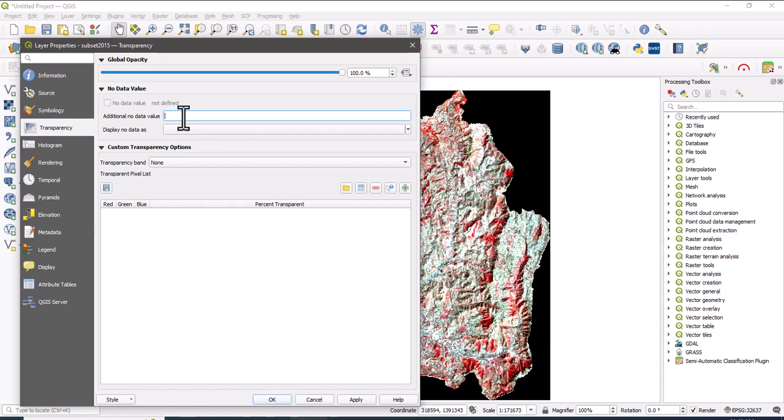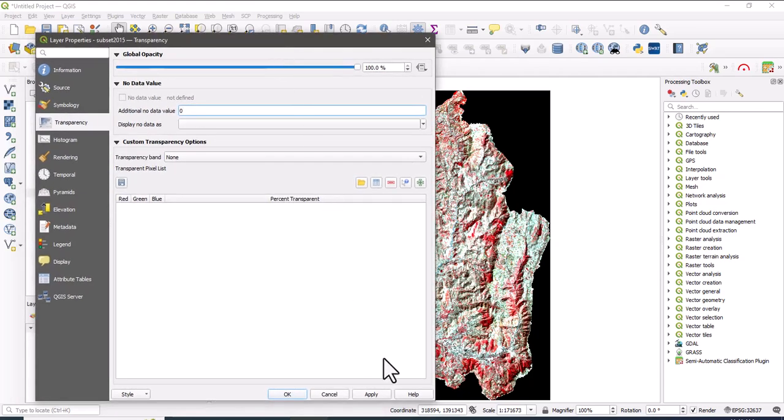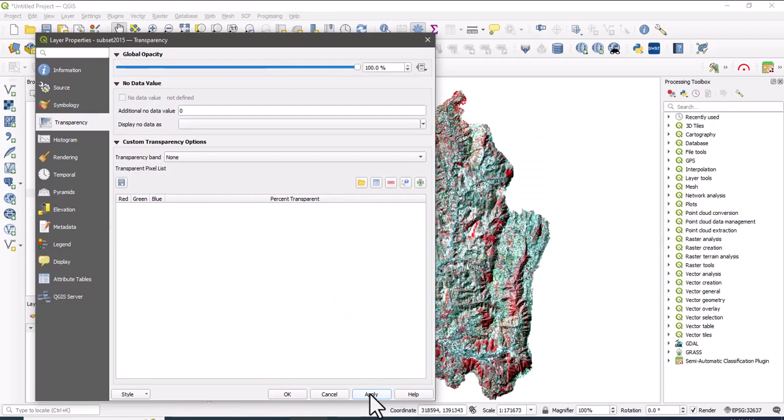Apply. Okay, so as you see from the image, no data value or the pixels with no data are removed successfully.